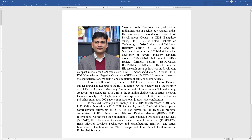His research group at IIT Kanpur is involved in developing compact models for gallium nitride transistors, FinFET, nanosheet, gate all-around, FETS, FDSOI transistors, negative capacitance FETs, 2D FETs, etc. His research interests are characterization, modeling, and simulation of semiconductor devices. Professor Chauhan is a Fellow of IEEE, editor of IEEE Transactions on Electron Devices, and a distinguished lecturer of the IEEE EDS Society. He is a member of the IEEE EDS Compact Modeling Committee and Fellow of the Indian National Academy of Science.